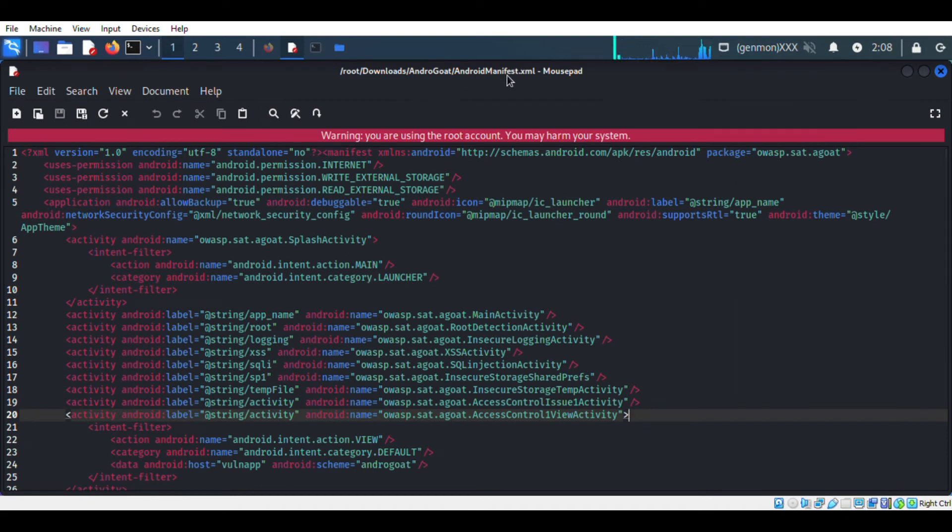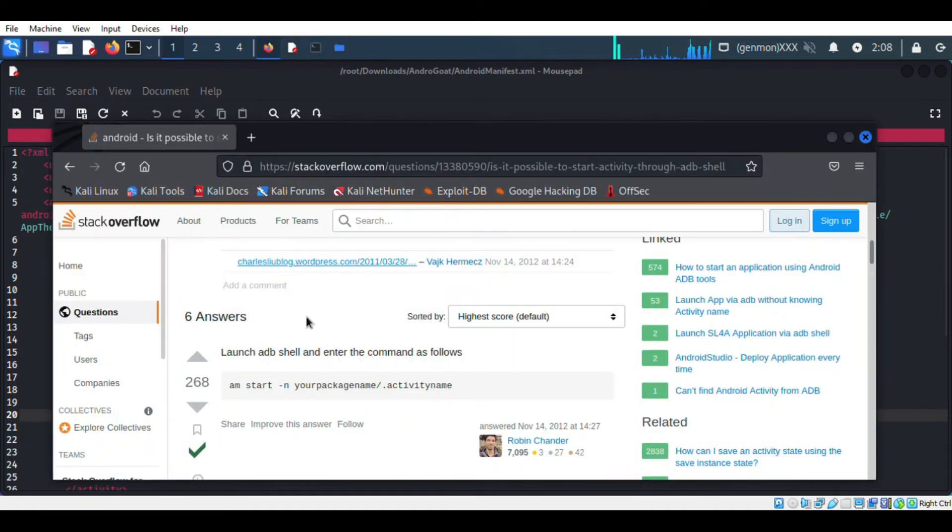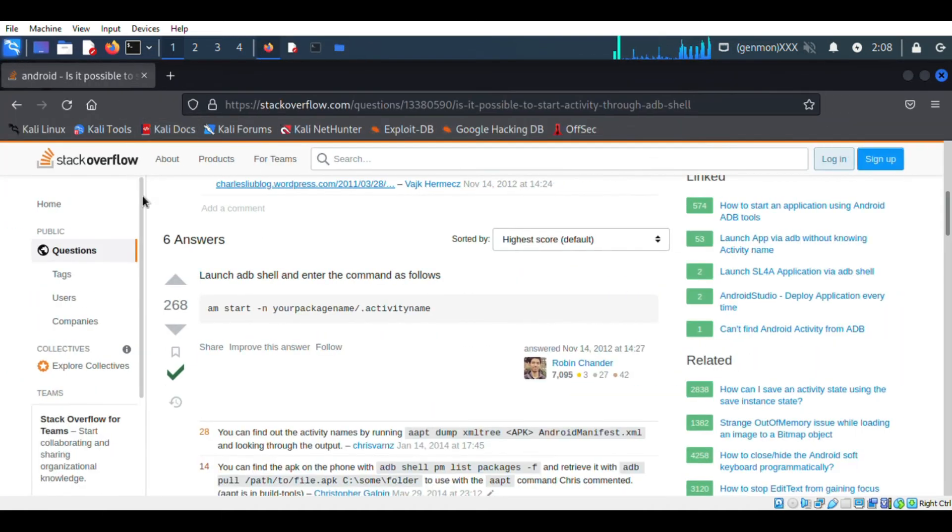Here we can see a lot of activities are listed. We have to call this activity directly so we can bypass the pin verification process.